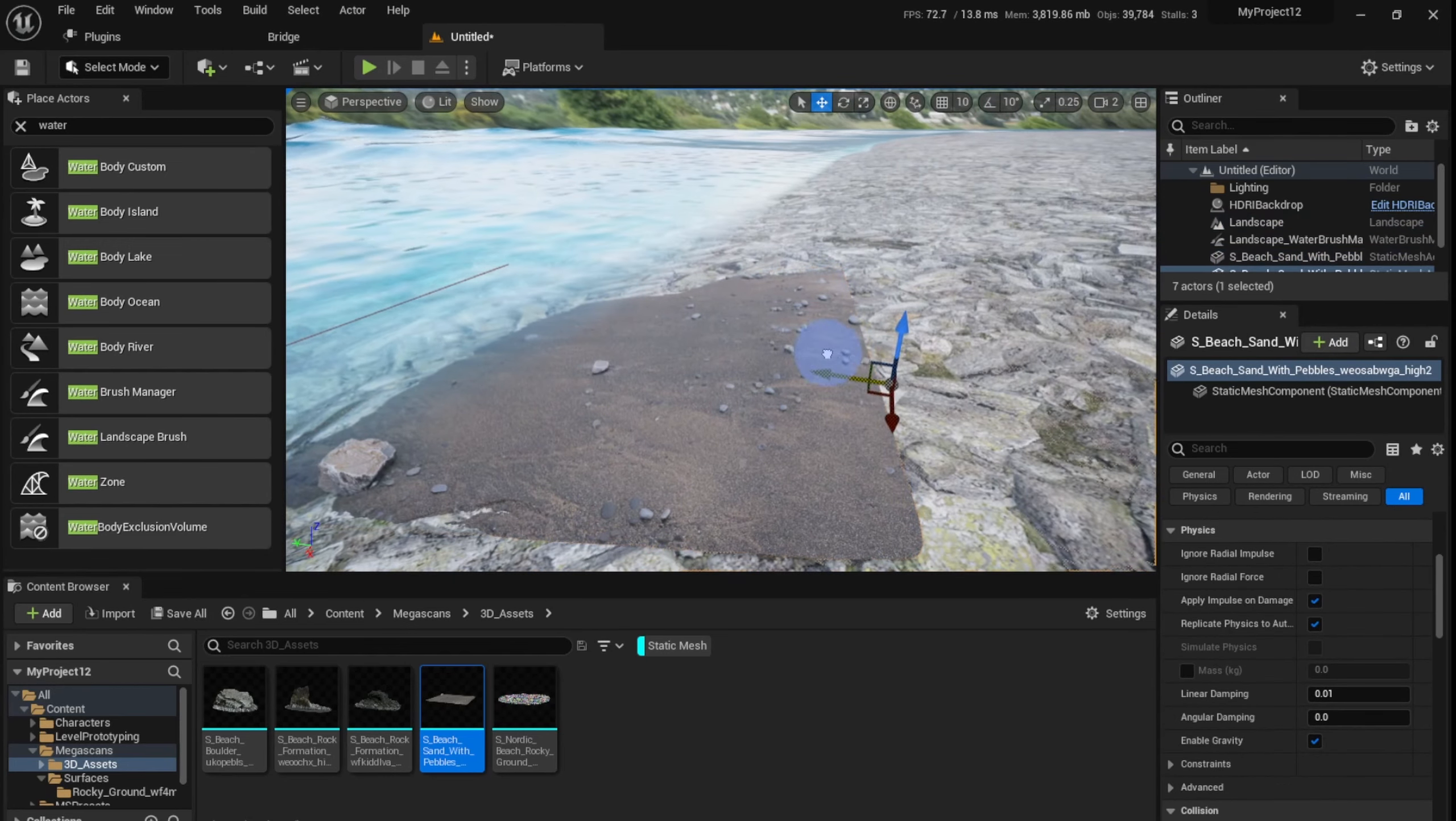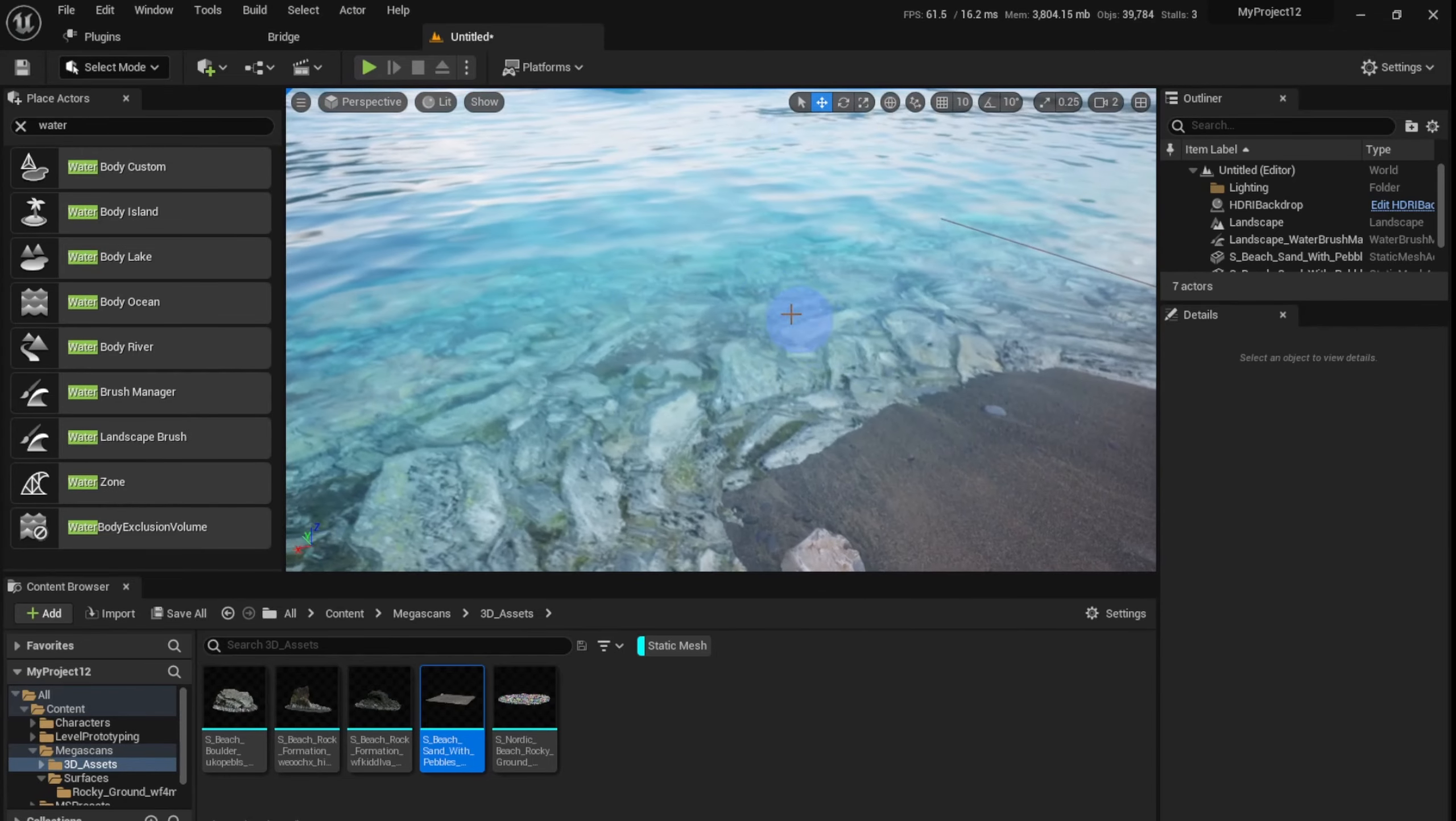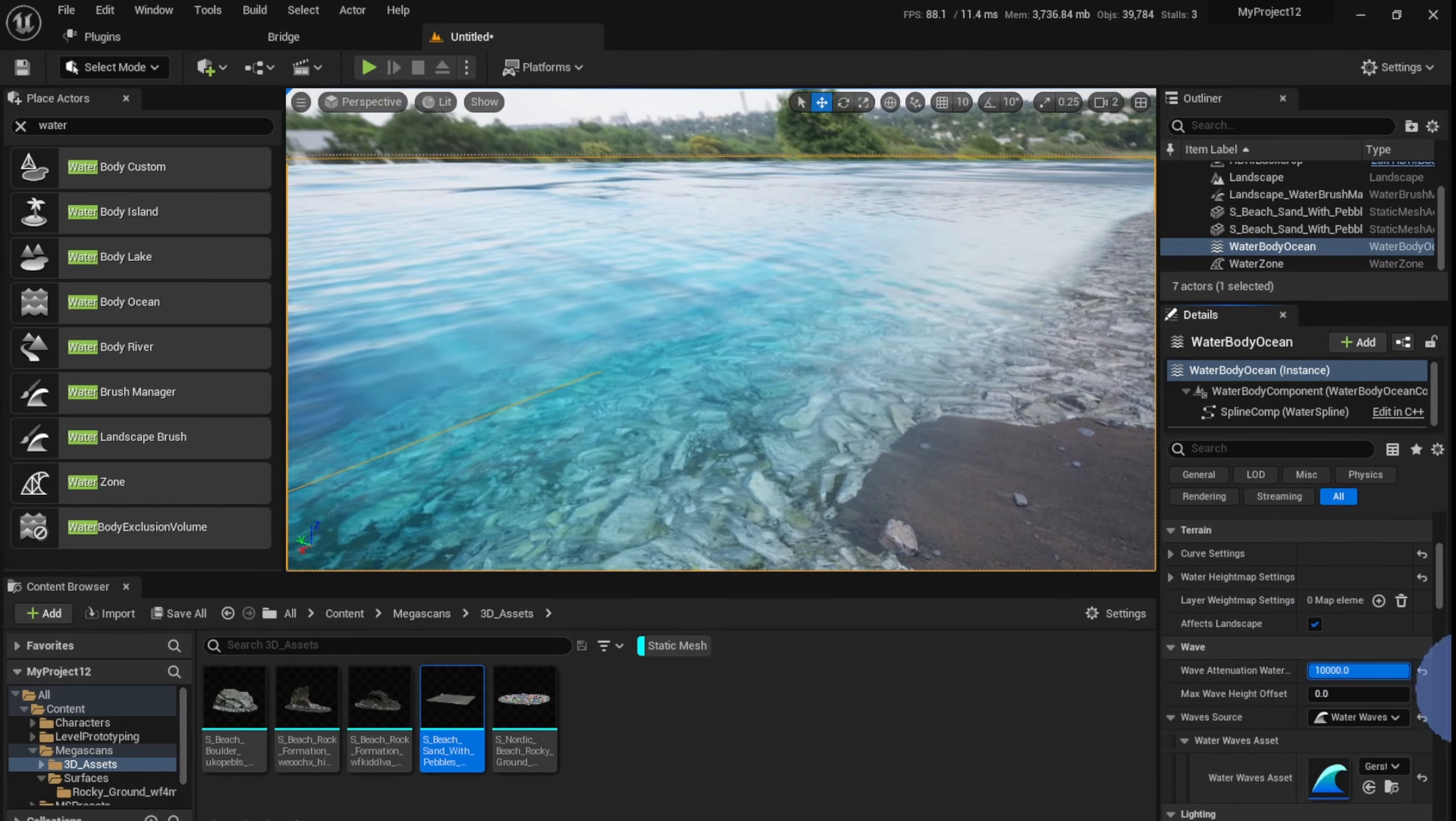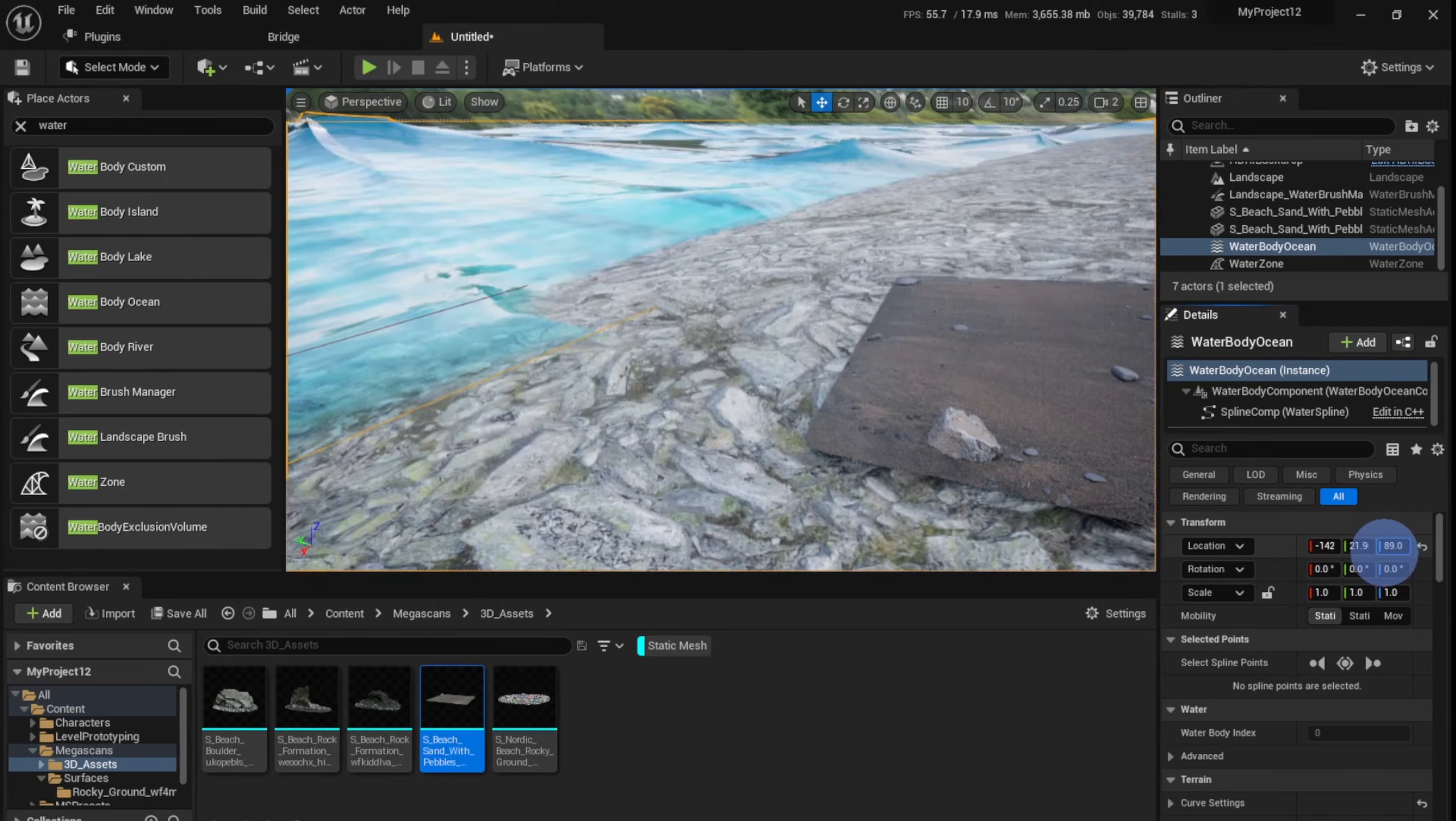And I'm going to duplicate this and put another one, so something like that. And the blending is pretty good here - you can't really spot a seam between the two textures. Now the waves are a little too big and distracting, so I'm just going to select the Water Body Ocean, and the Wave Attenuation - just increase that and it will become smaller and smaller waves.